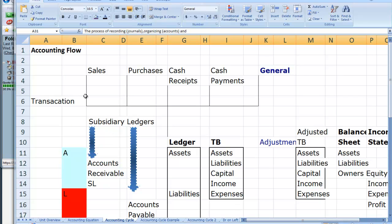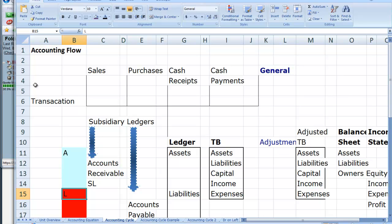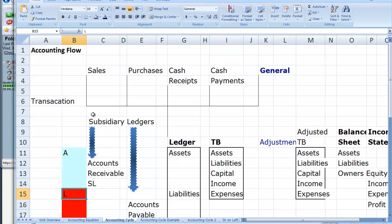Let's have a look at the accounting flow. I'd remind you of the accounting equation: assets equals liabilities plus owner's equity. The accounting equation is part of the overall structure, part of the framework of the accounting process. And once you understand that, you'll start to see other things in a clearer light. Firstly, we have a transaction, and we bring that transaction into visibility — we bring that transaction into account by recording it in a journal.